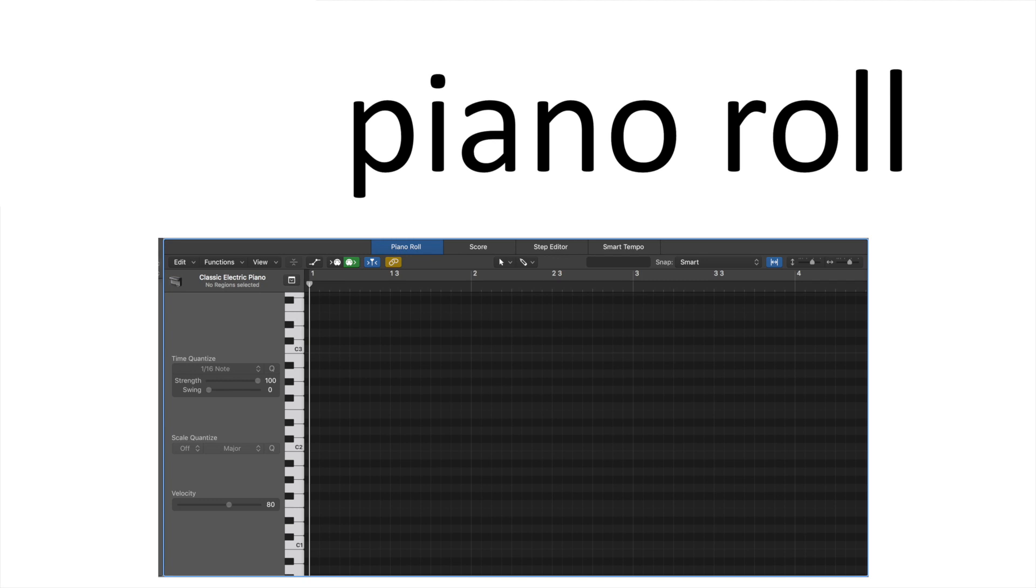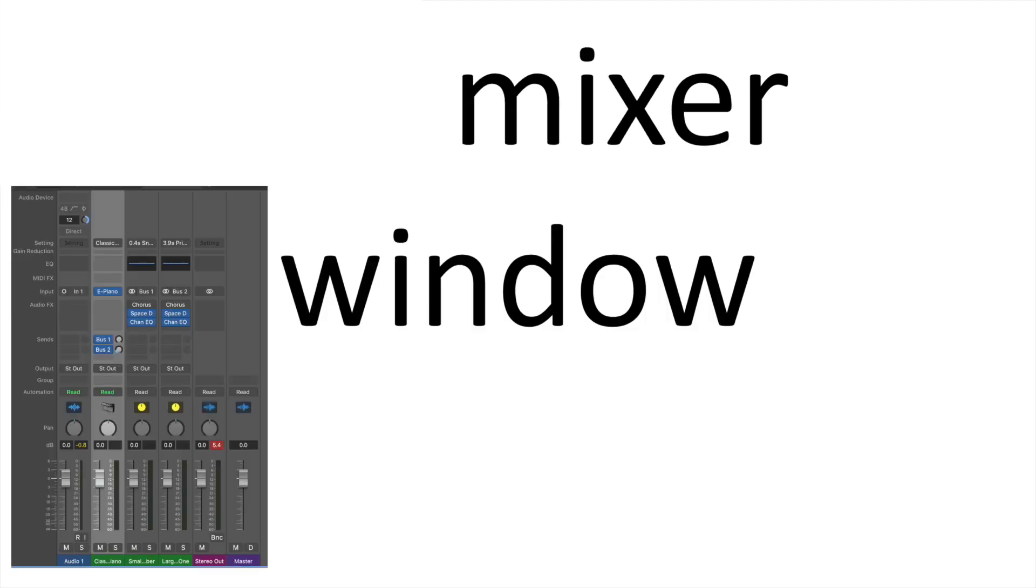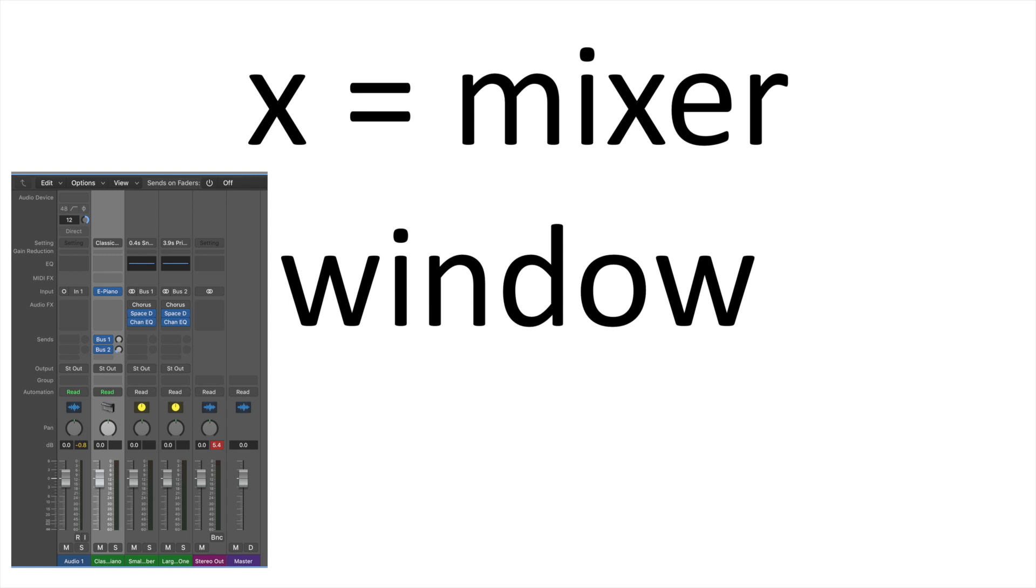So, to bring up the Piano Roll, you press P for Piano Roll. For the Mixer window, you press X. I remember this by thinking of the X in the word Mixer. Not the best, I know, and I'm sorry.